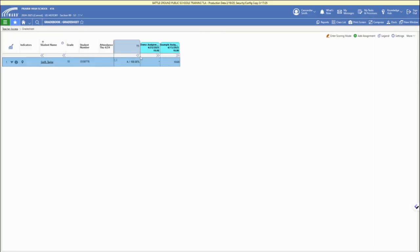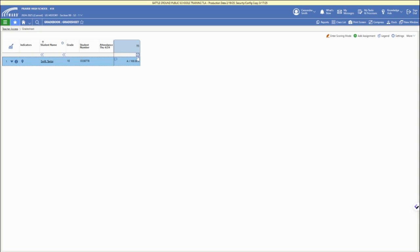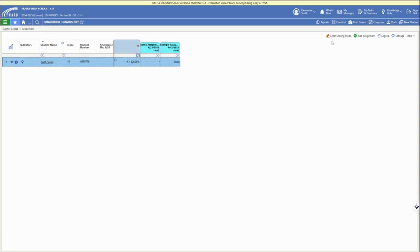This should display your assignments and the grading period. If it isn't open, click the double carat arrows and then enter scoring mode in the upper left. Make sure your grading period is open so you can see the assignments, then click enter scoring mode.